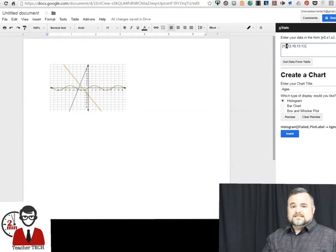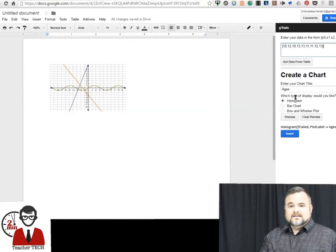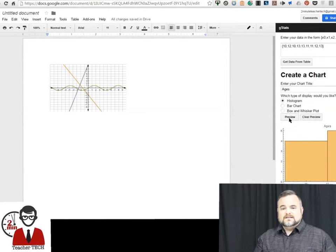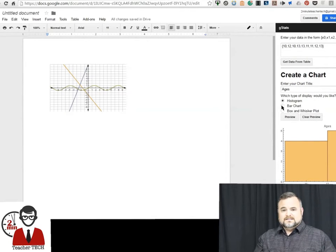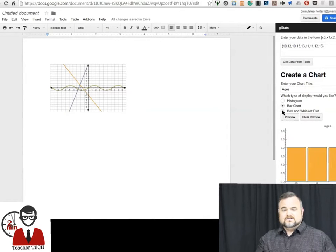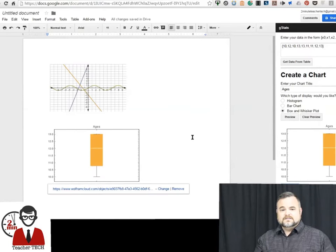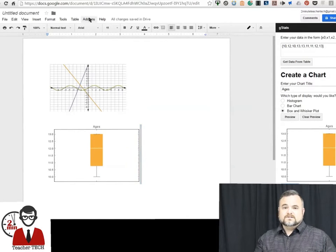All right, now with the statistical data set you just put a data set in, you give it a name, and then it's going to give you three different types of displays to choose from. Here, there we go. Very cool. Then you insert that and there you go, and you can resize those also.